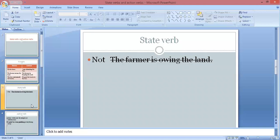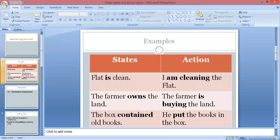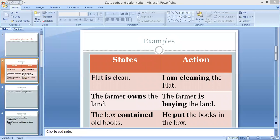The next important point regarding state verbs is that state verbs cannot usually be continuous. We know there are four forms of verbs — present, perfect, continuous, and perfect continuous — but the state verb cannot usually be in the continuous form. It is always in a simple form.